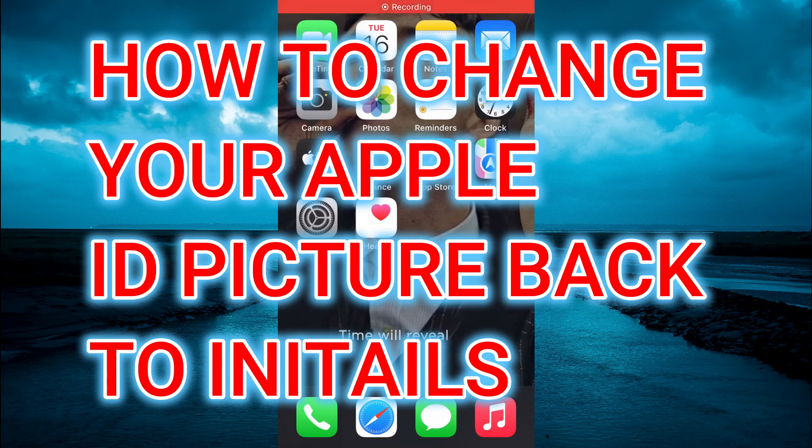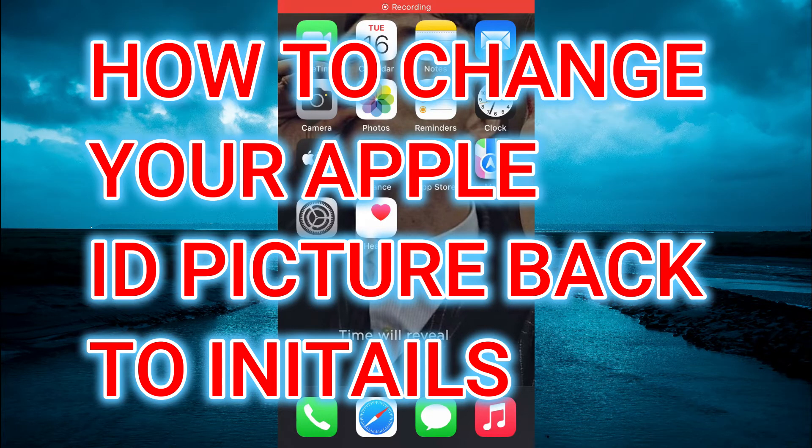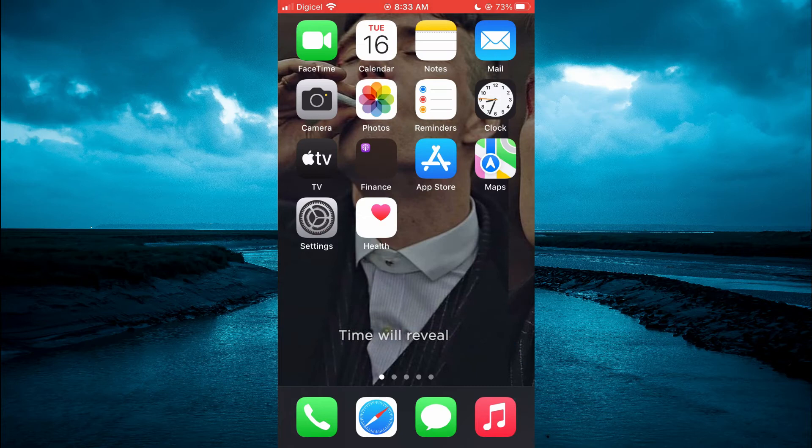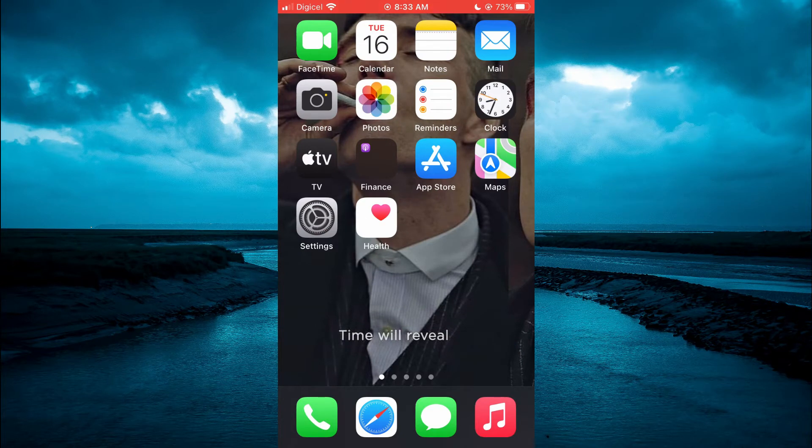Hello, welcome to Simple Answers. In this video, I'll be showing you how to change your Apple ID picture back to your initials on iPhone.